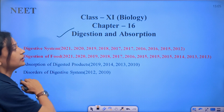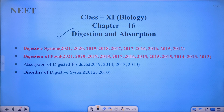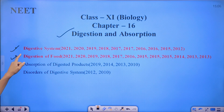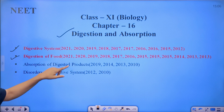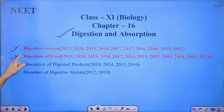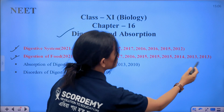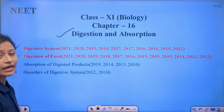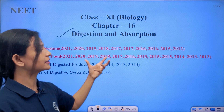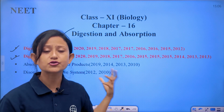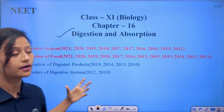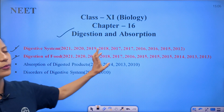Next chapter: Digestion and Absorption. The important topics are the digestive system and digestion of food — questions come from these every year. You can see the frequency of questions; in every year they are asking questions from this topic, making it very important from a NEET point of view.